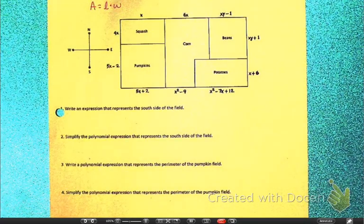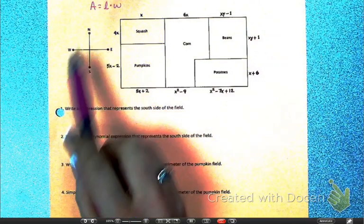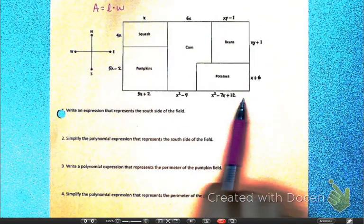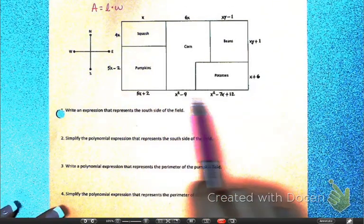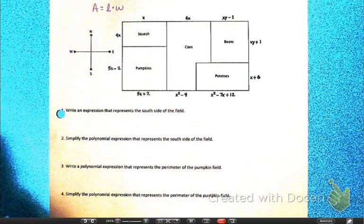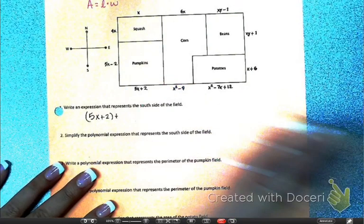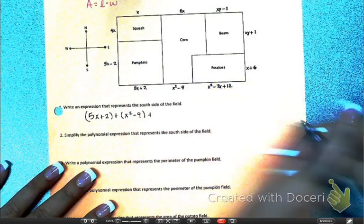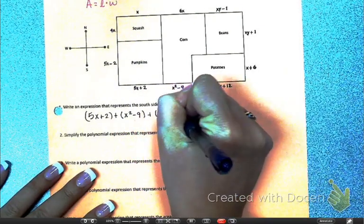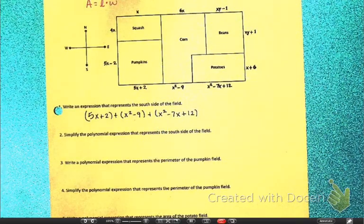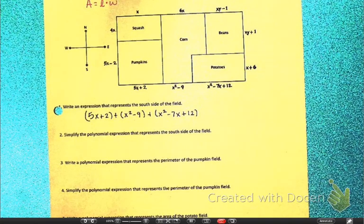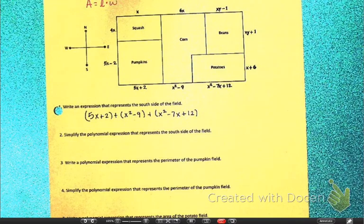We're going to write an expression — remember an expression is something without an equal sign — that represents the south side of the field. You have your compass here: north, east, south, and west. So the south side of the field is just this piece. I want every piece of that south side, so I'm going to add up all those pieces: 5x plus 2, plus x squared minus 9, plus x squared minus 7x plus 12. I want to write an expression that represents just the south side of the field. Number 2 says to simplify that polynomial.